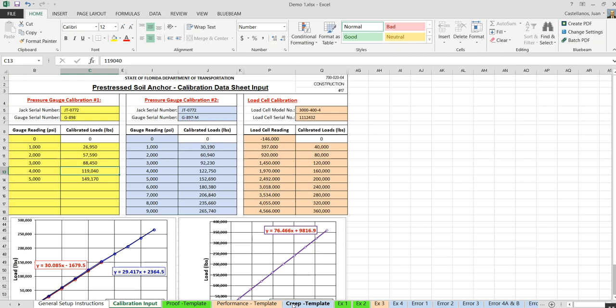I'll start by talking about the calibration input tab. According to 451 specifications, the contractor will submit to the engineer the calibration of their pressure gauge and load cell before testing. You input that data into this calibration setup input tab. The purpose is that when you look at the pressure gauge reading during the test — a certain PSI or load cell reading — it can be correlated to a certain load, so you know the test is following the schedule and that acceptance criteria have been met.